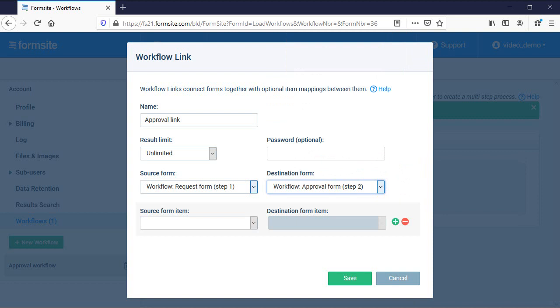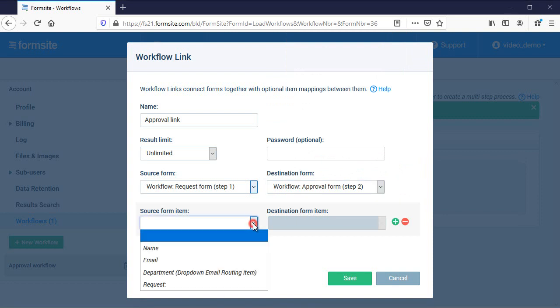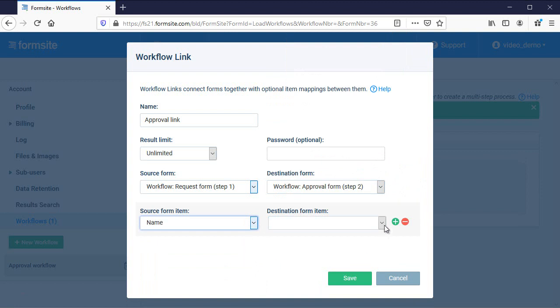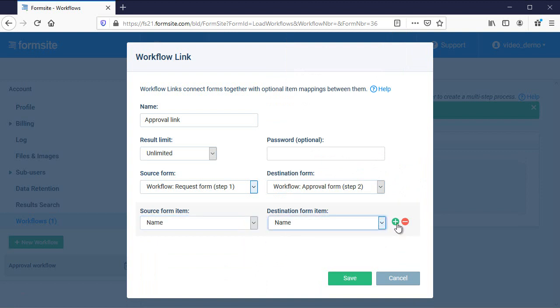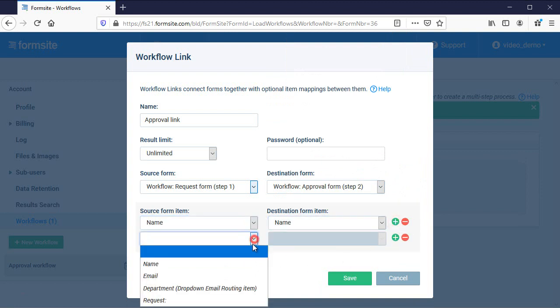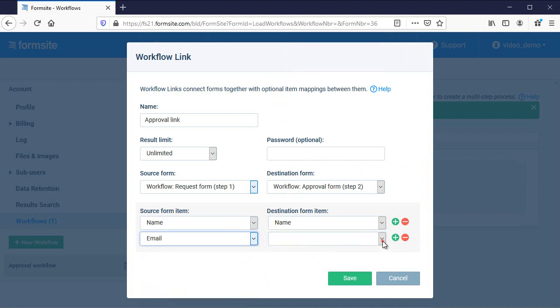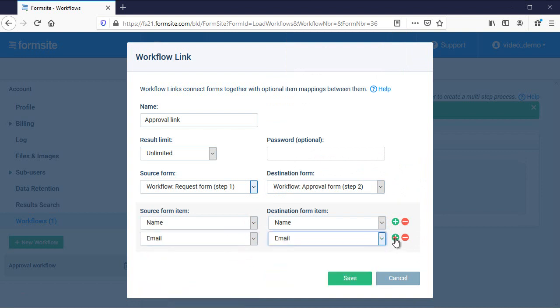Next is to complete the mapping to connect the items between the forms. The system enables and disables certain items from the destination form based on the selected source form item. For example, I can only map text fields to text fields.